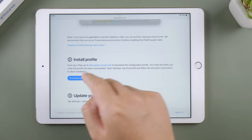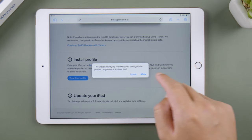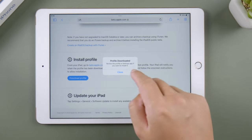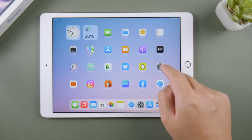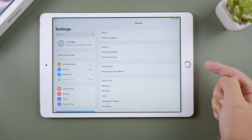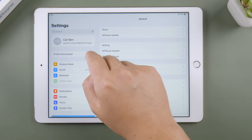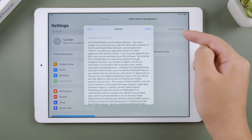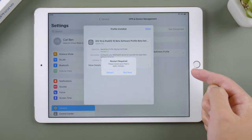Tap allow to confirm, then close the pop-up. Now go to Settings, under your account name tap Profile Downloaded. Go ahead and install it. Restart your iPad when prompted.